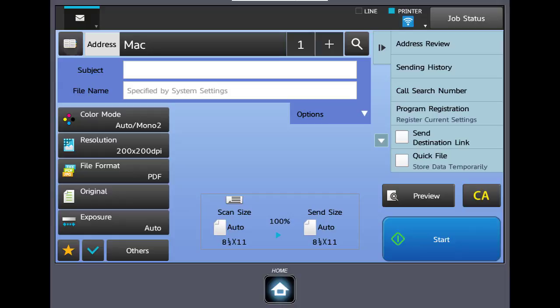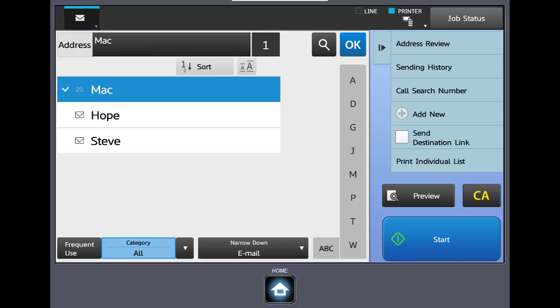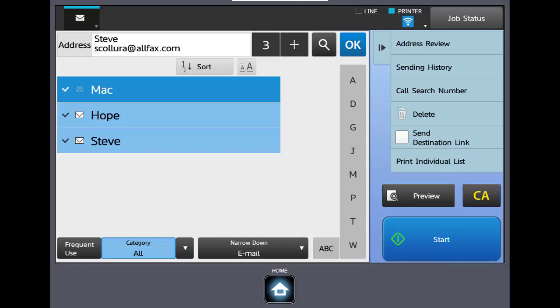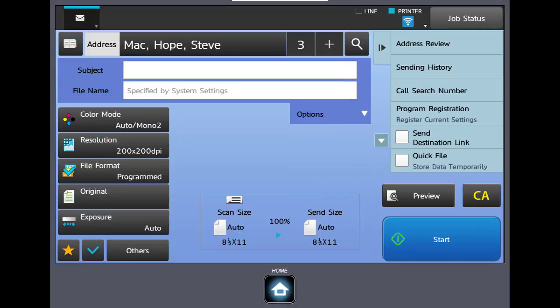Let's go back to the address book. It does allow you to pick multiple addresses. So in this case we've selected three. We tell it OK. If we hit our start button the three selected addresses would receive the scanned document.